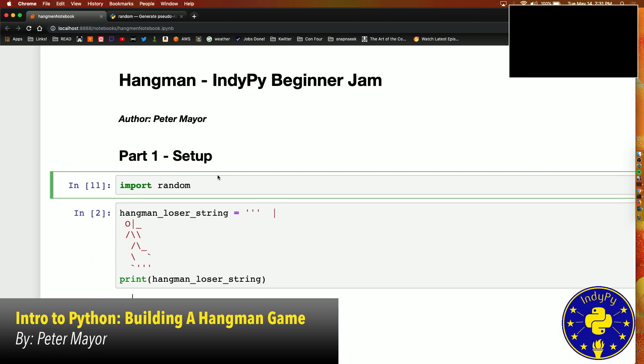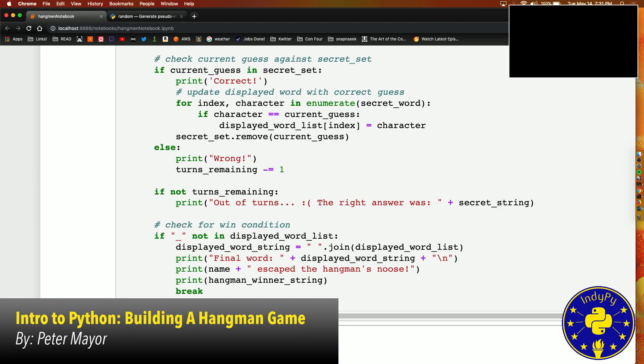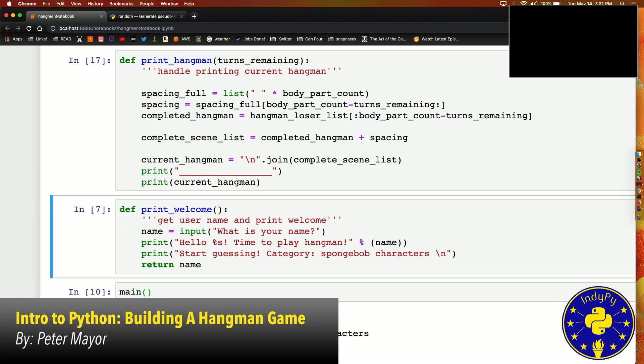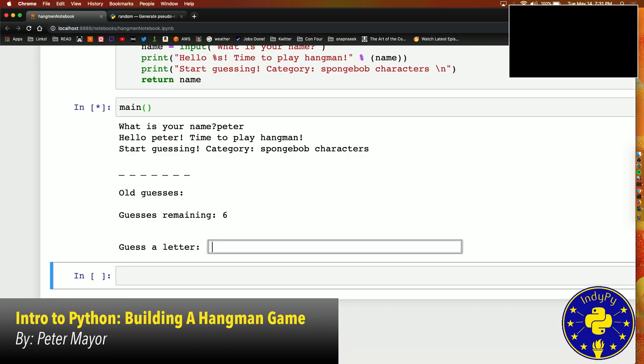So first we are going to run all these cells and play the game and just show you what I've made. We enter our name first and then we start guessing.